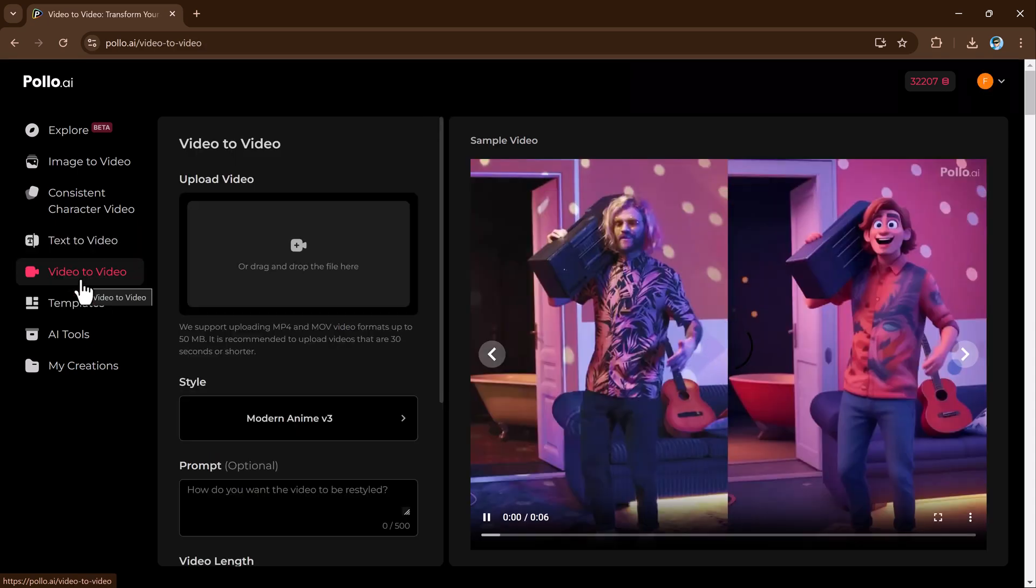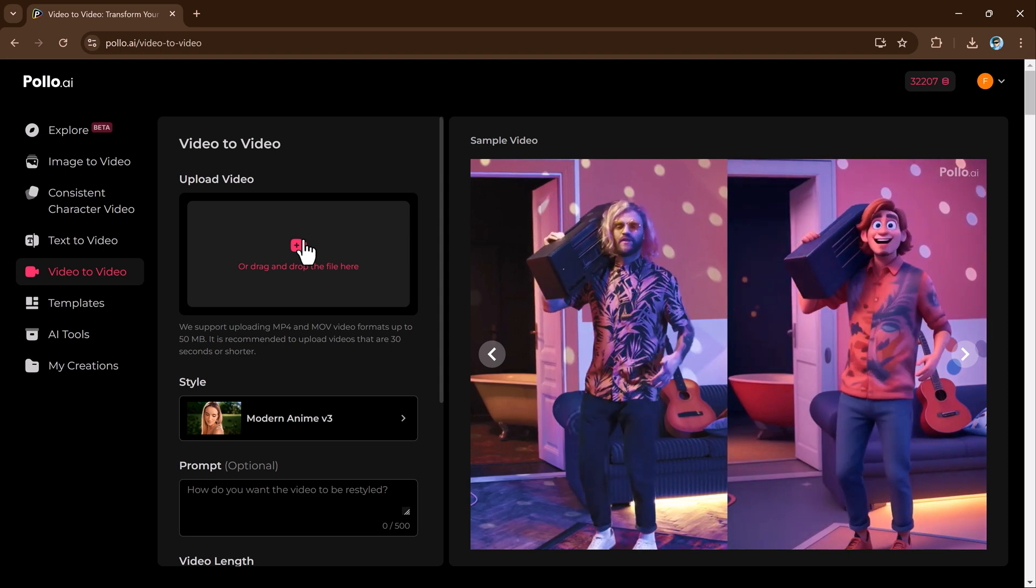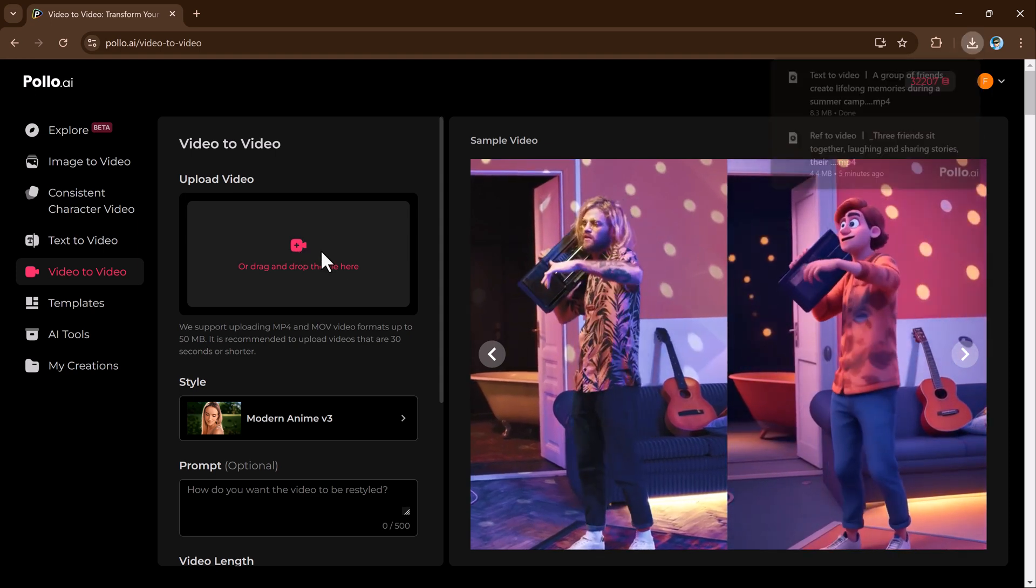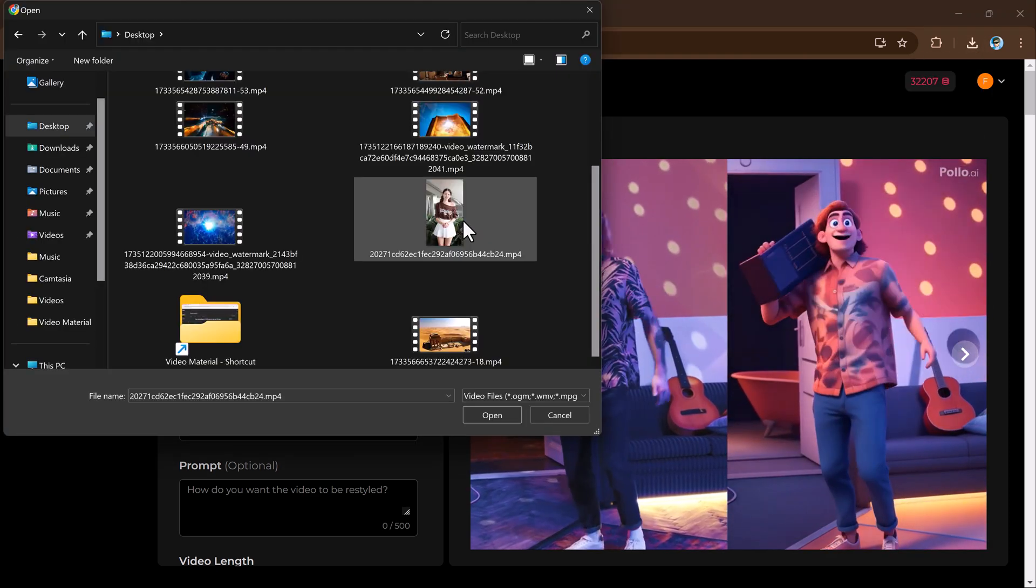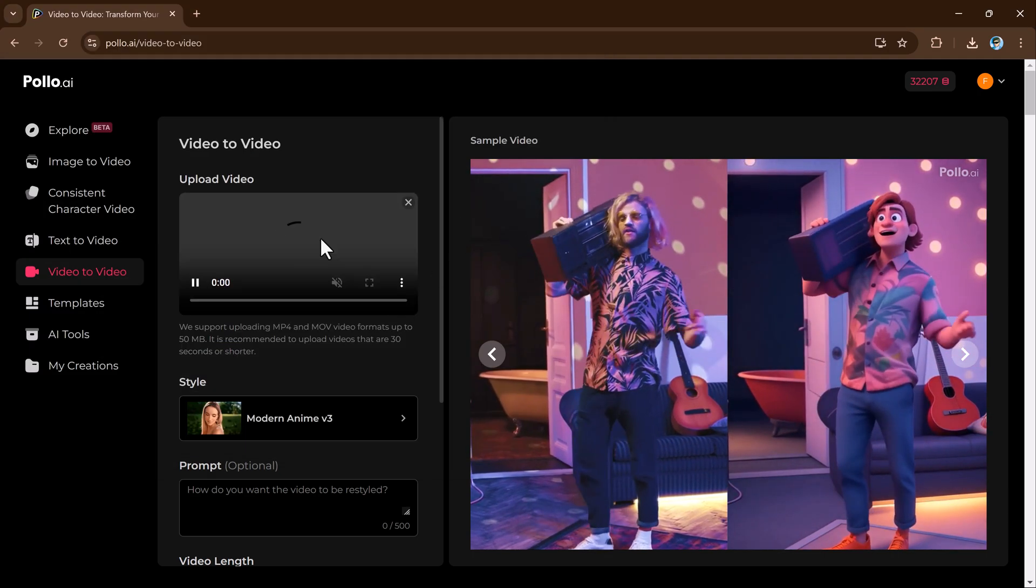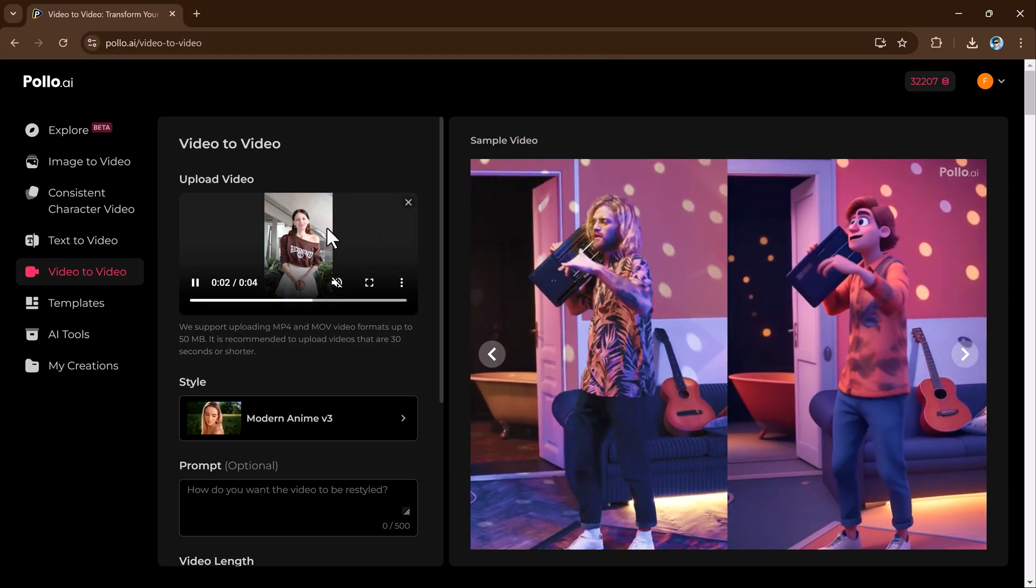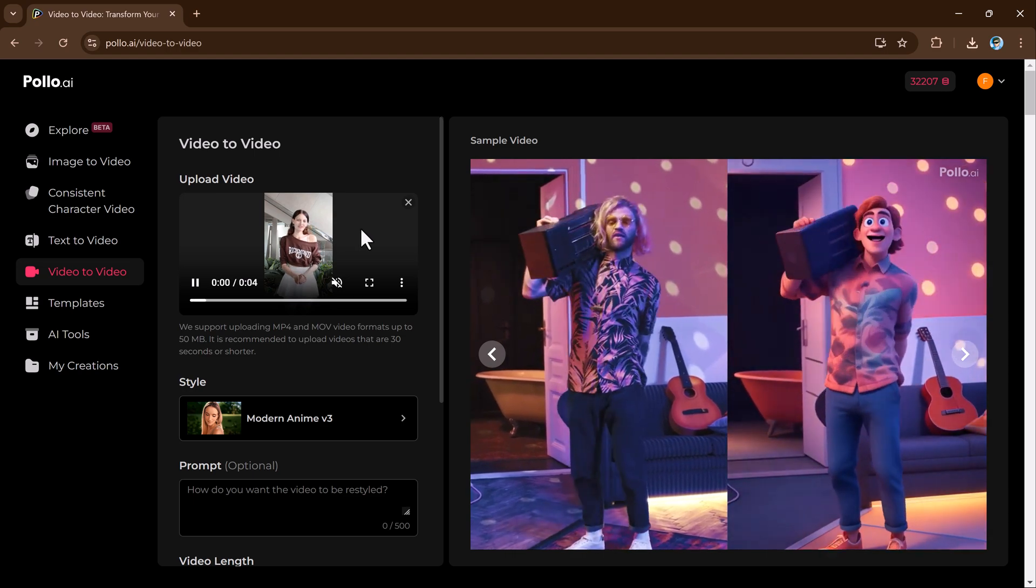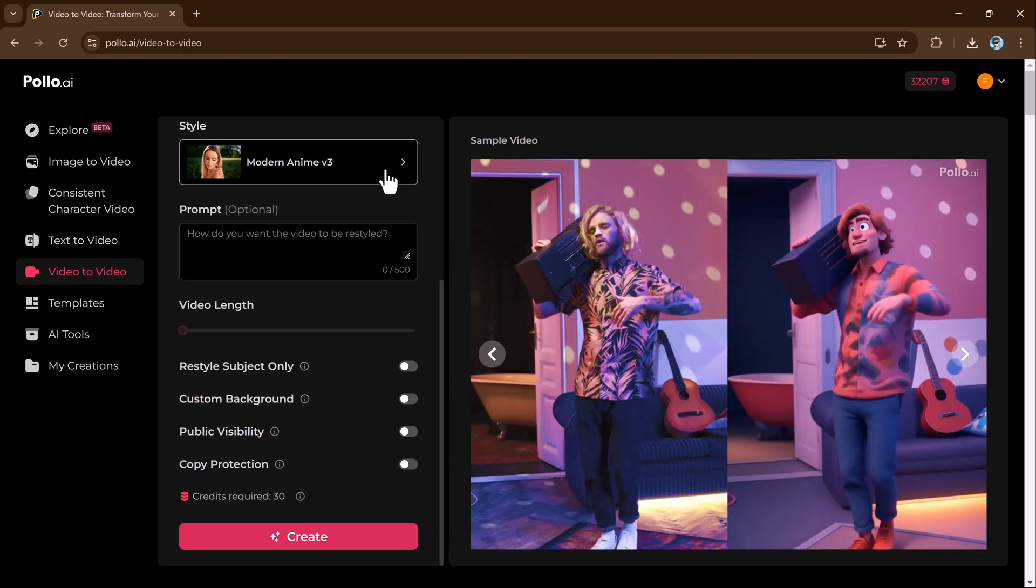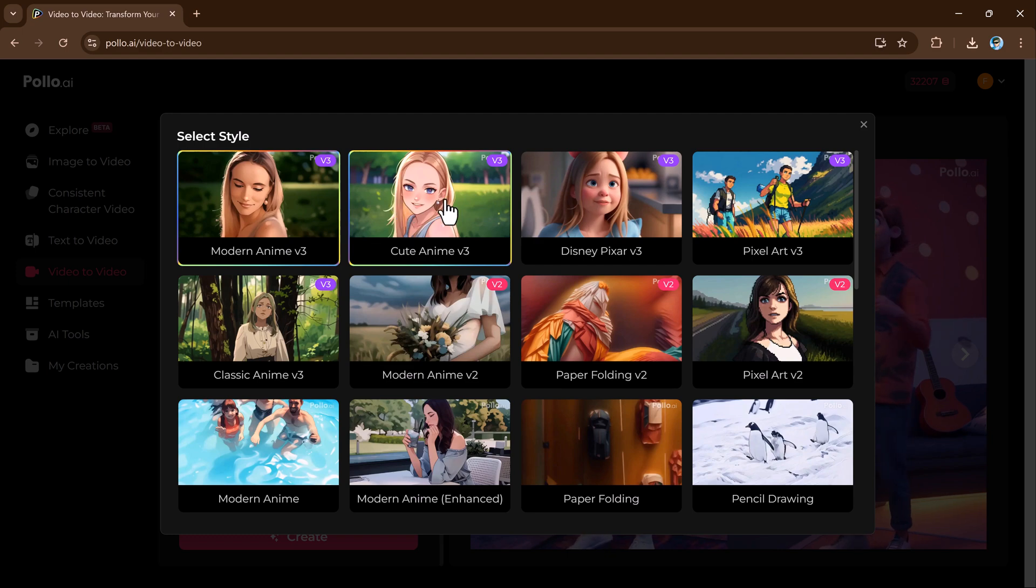Polo AI's video-to-video feature transforms existing videos into enhanced or entirely new creations with AI powered templates and effects. Simply upload a video, select from various templates such as cinematic transitions, animated overlays, or creative effects.